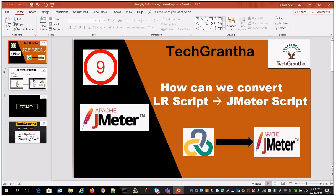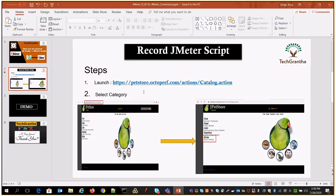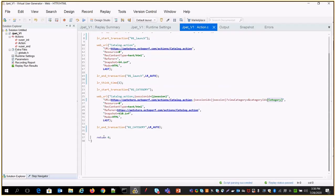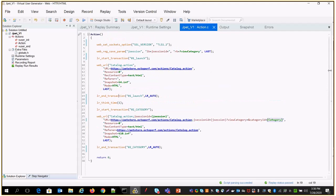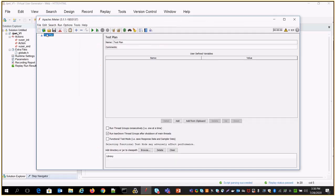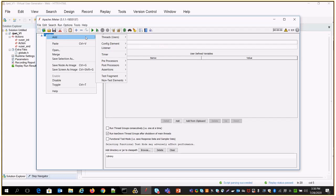So for today, what exactly we are going to do — we have two steps. We are going to launch the application, then select any category. Those two steps I recorded in the LoadRunner script, where I completed the parameterization and correlation. I want to convert that LoadRunner script to JMeter. To start, on the JMeter side, open JMeter and under the test plan you need to create one thread group.